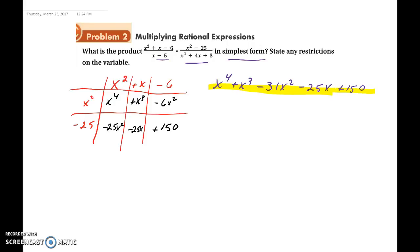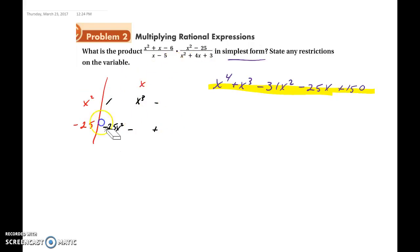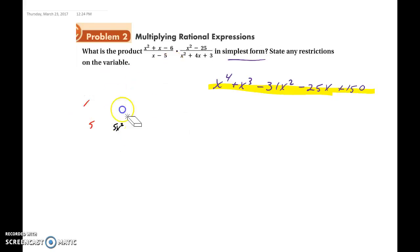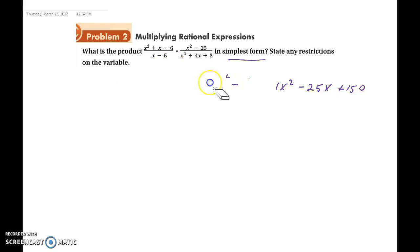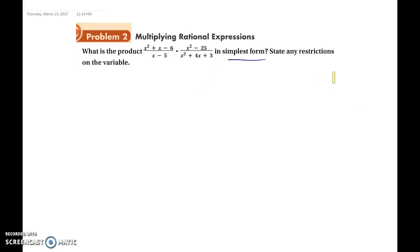So what you do first is you do not multiply right away. Since you need to write all of your fractions in simplified form, you want to simplify first. To simplify first, we will factor every part out.